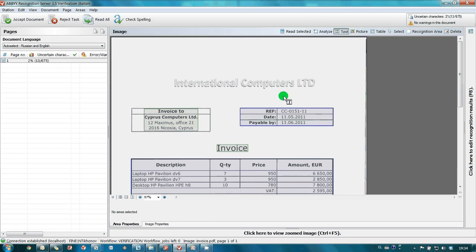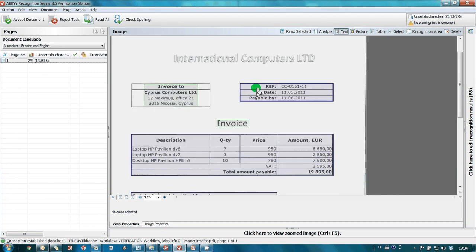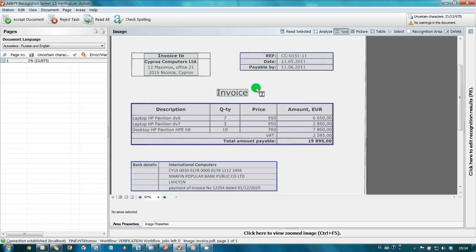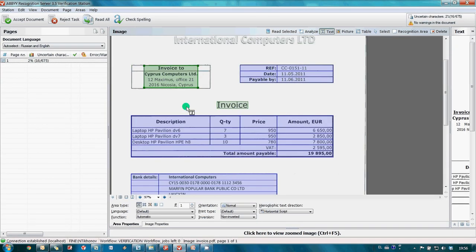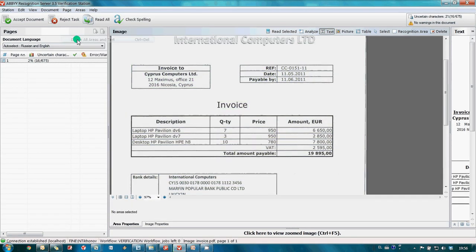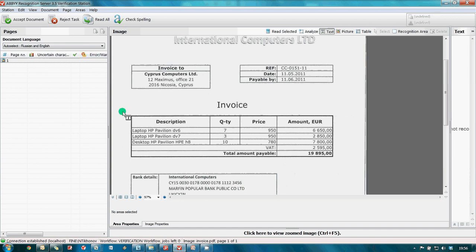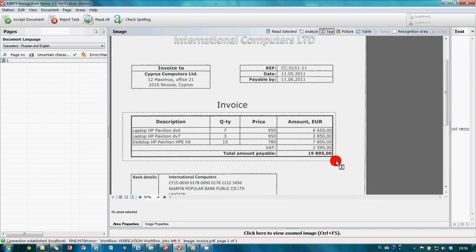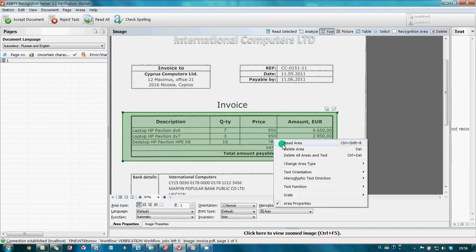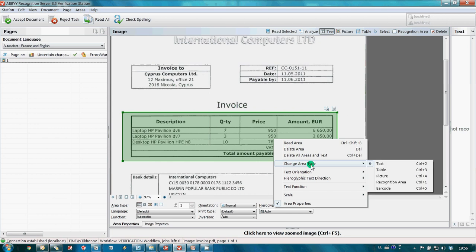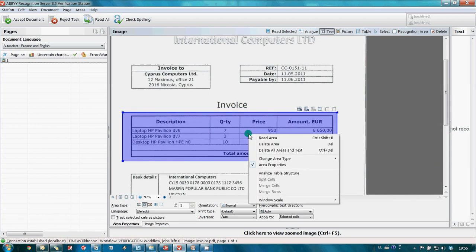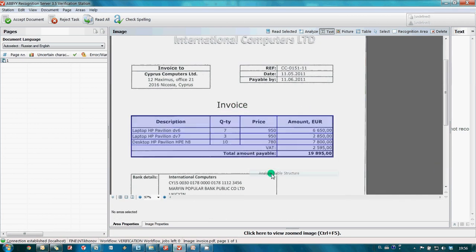The invoice already came for verification. Actually, I don't need this invoice to be converted entirely. For my further work, I need Detalization table only. So I remove all areas which were found automatically, draw a new one with the needed table only, and change its type to table.